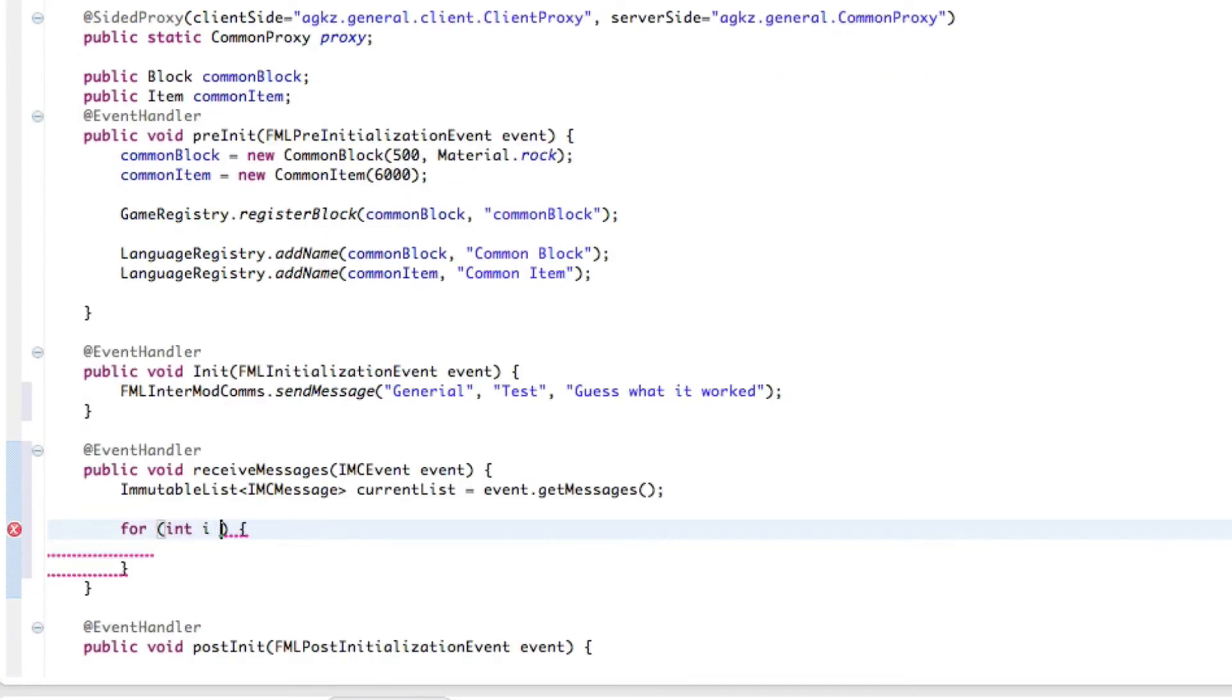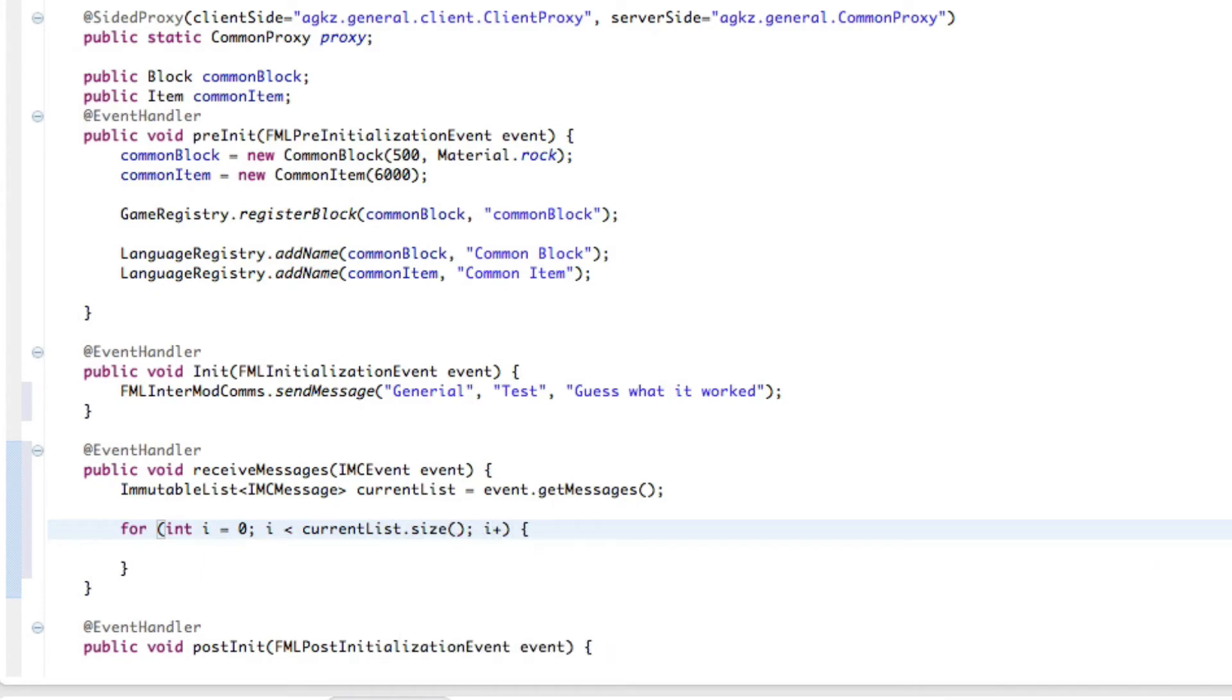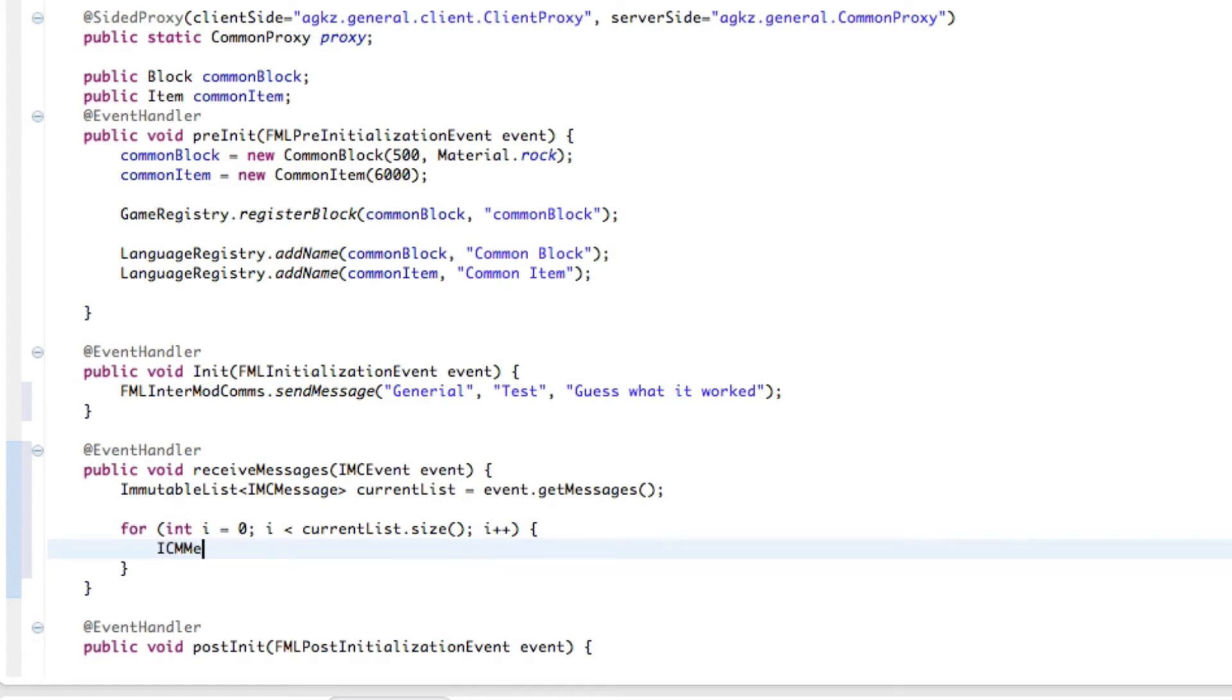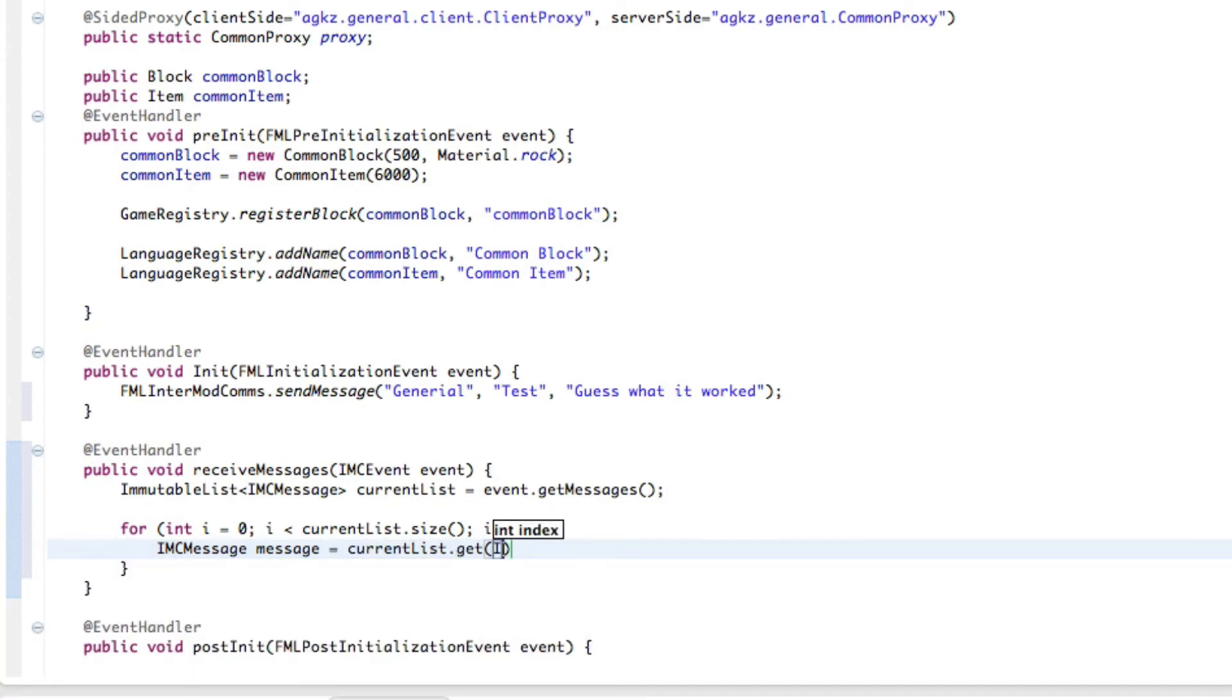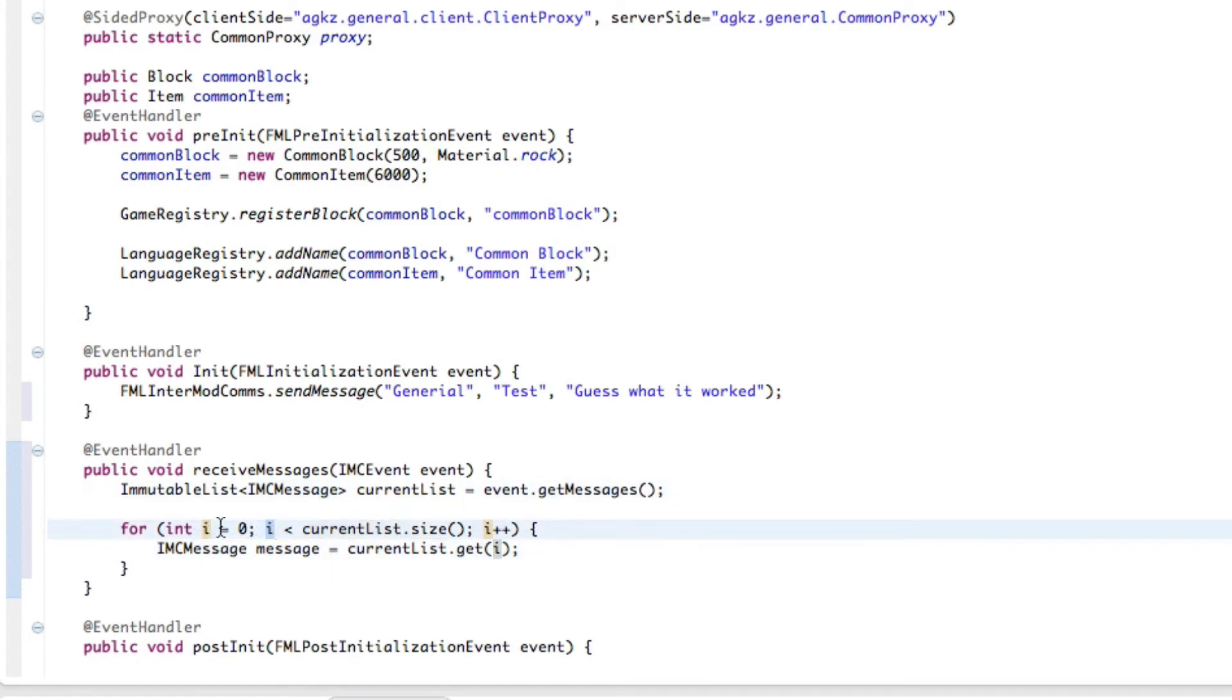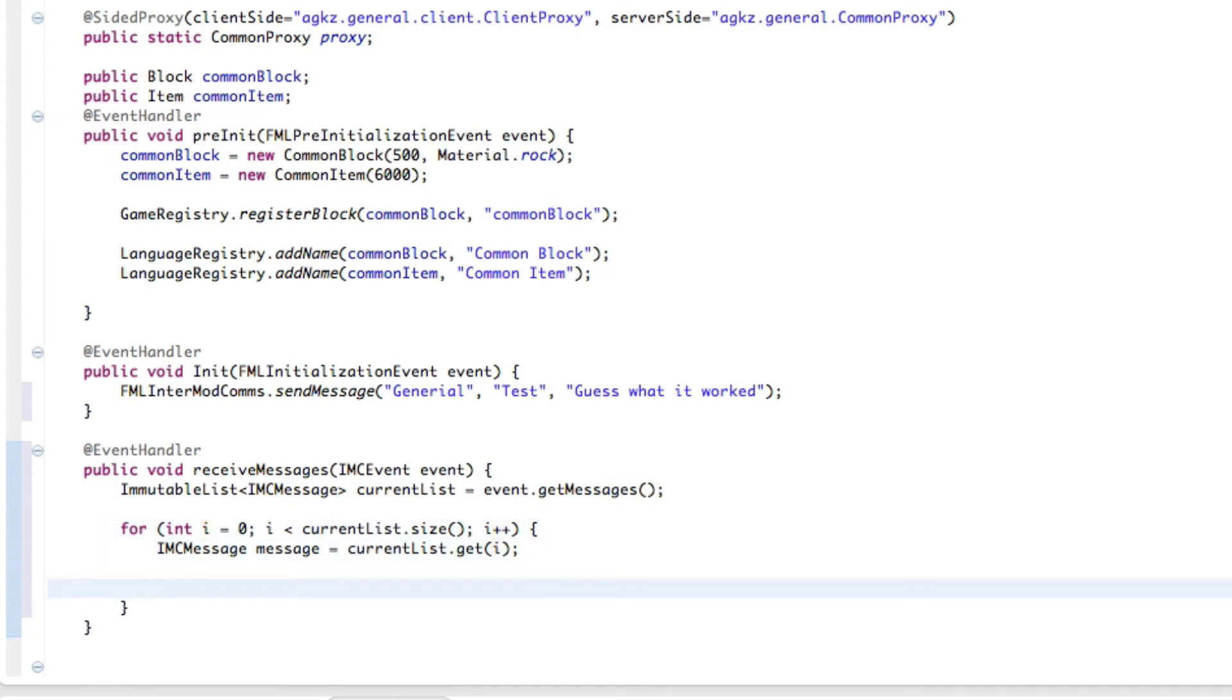So int i equals zero, this should be pretty self explanatory, currentList.size because we want to get the size of how many messages there are, and then i++. So that's just a very simple for statement, you should, you probably should know what that is by now. So now we're going to receive IMC messages message equals currentList.get, and the message will be, not a capital I, so the message will be, it's called an IMC message, we're going to call it a message, and we're getting it from the index of this that we're currently on which is i. So that should be something you understand for the most part anyway.